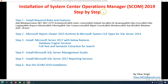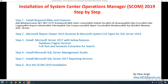Now, installation of System Center Operations Manager 2019 step-by-step. I have divided the complete installation into basically six parts. The last one is going to be the actual SCOM installation, and the first five parts are going to make the environment ready for the installation of SCOM 2019. The first task is to install required roles and features.